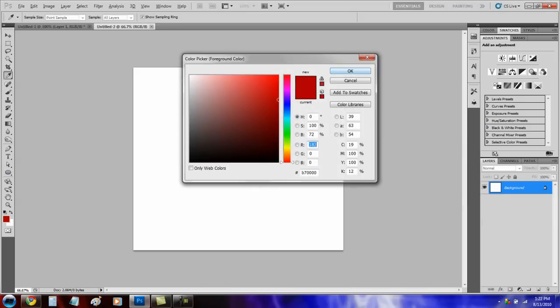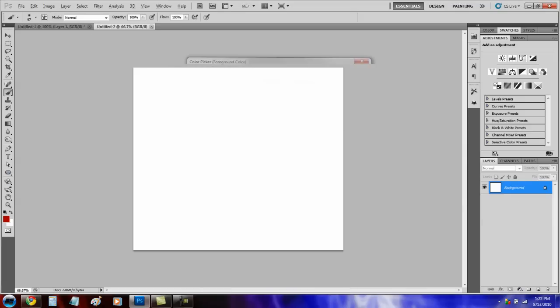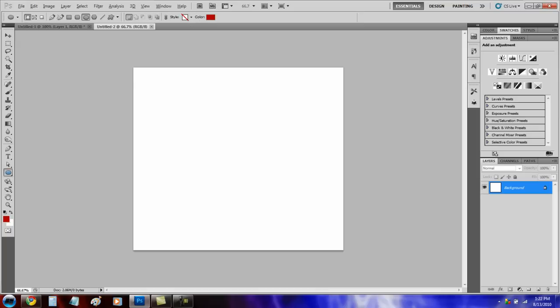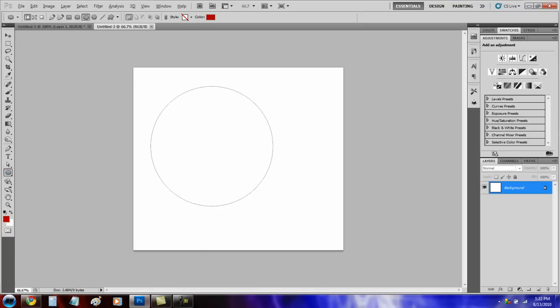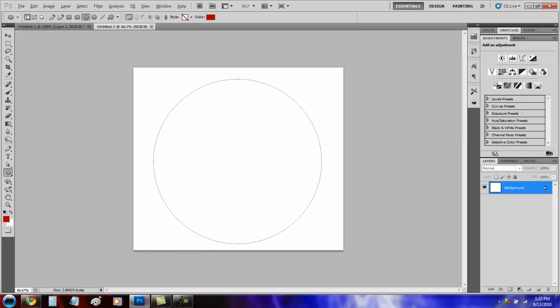Choose a color that you like. Get the elliptical tool. Hold shift and if you want to move it, hold space.